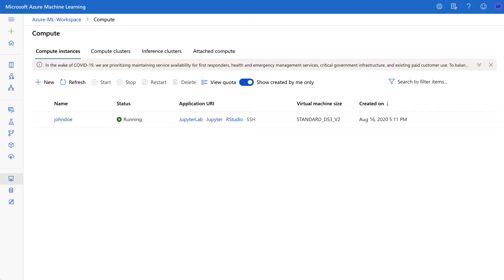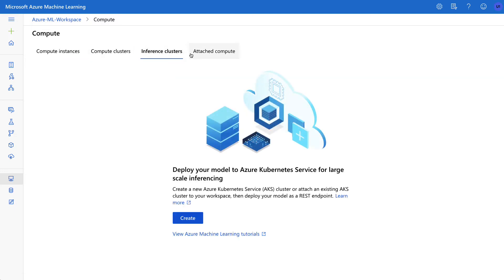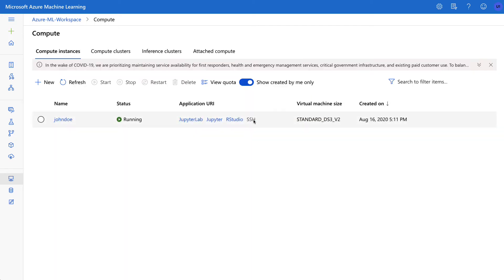Let's dive into the Azure compute options. If we look at this interface here, we have compute instances, compute clusters, and inference clusters. So what's the difference? Well, the compute instance here is where you would spin up something to provision a Jupyter notebook.